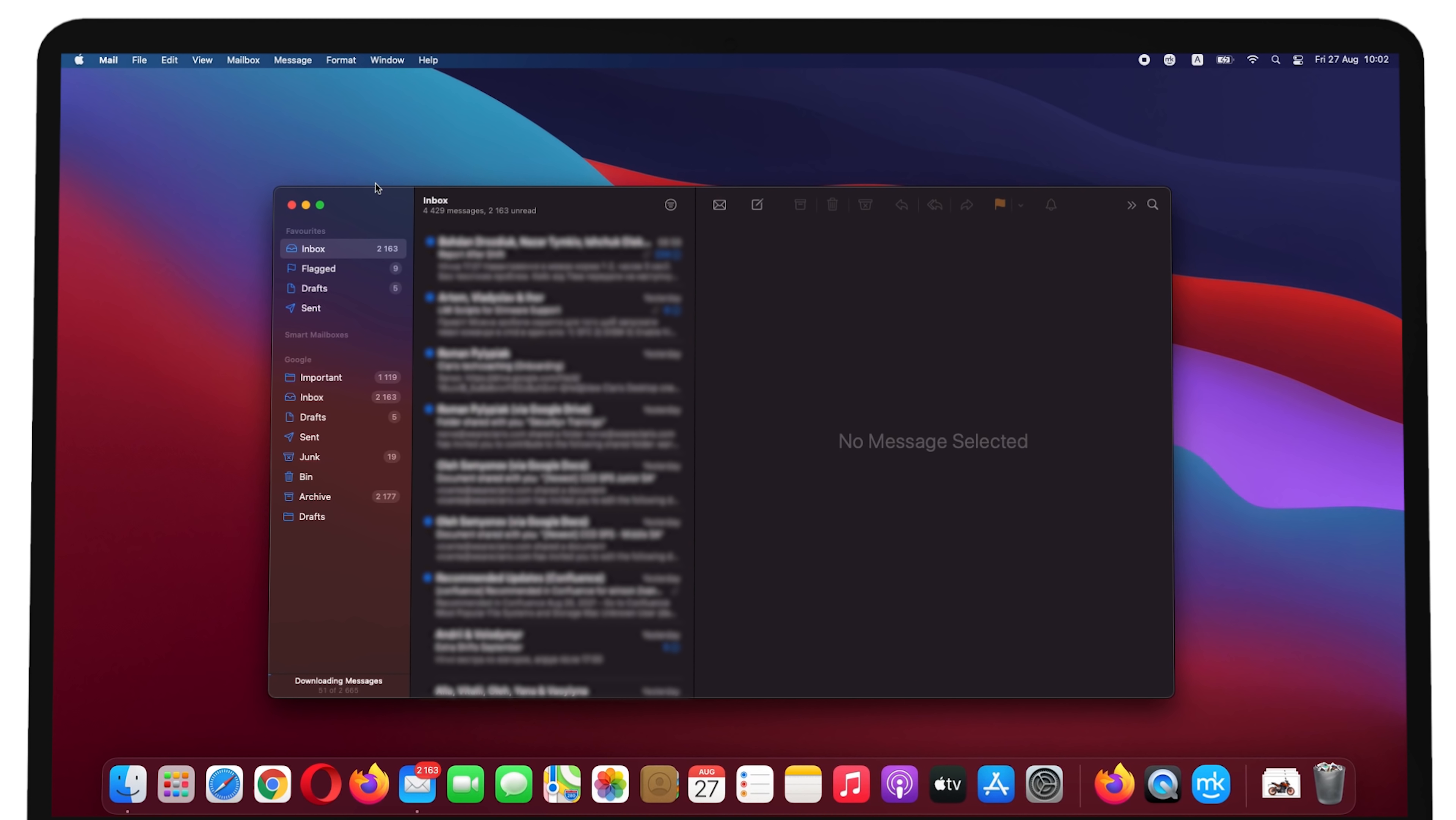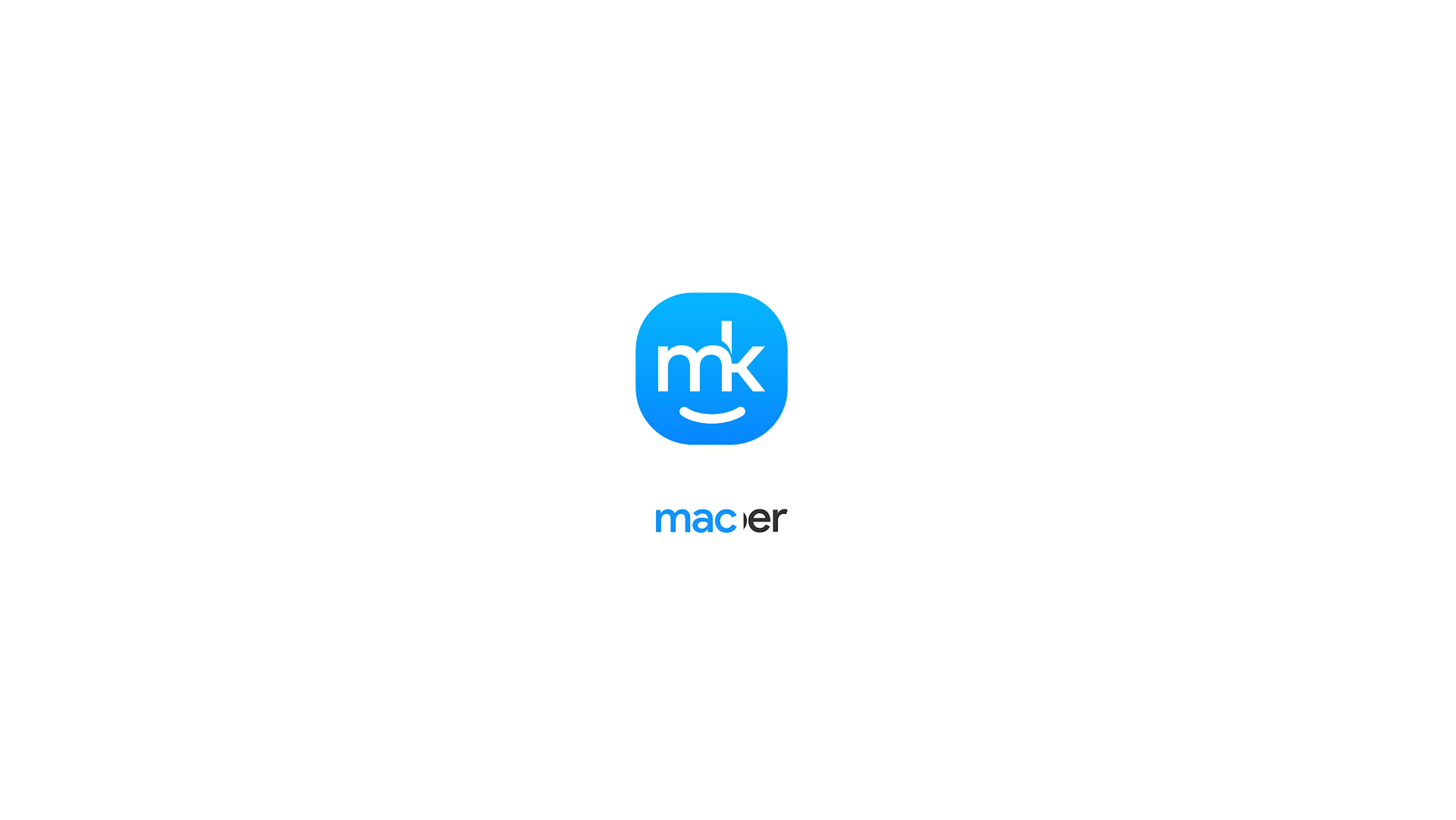If you feel like getting help with any Mac-related questions, the MacKeeper support team is available 24/7. I am Sophia from MacKeeper. Thanks for watching.